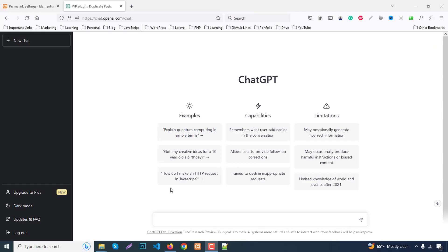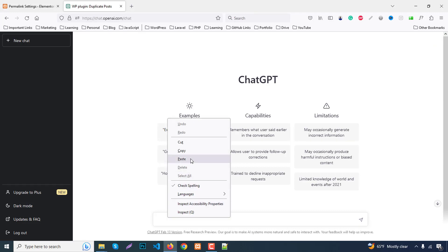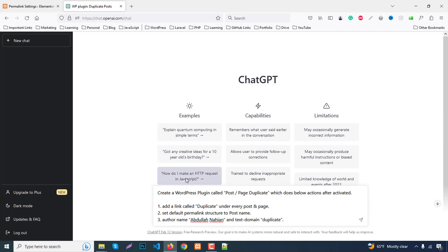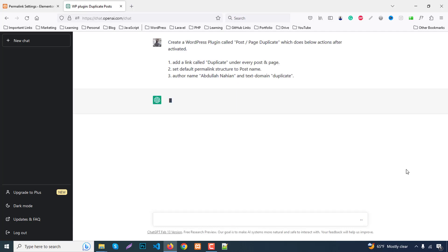For creating this plugin, I already prepared the text and just paste it here. Create a WordPress plugin called post page duplicate which does the below actions after activated: add a link called duplicate under every post and page, set default permalink structure to post name, and finally author name should be Abdul Nahian and text domain to duplicate. Click enter.